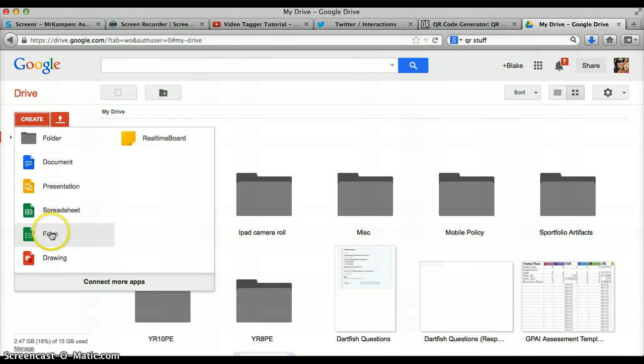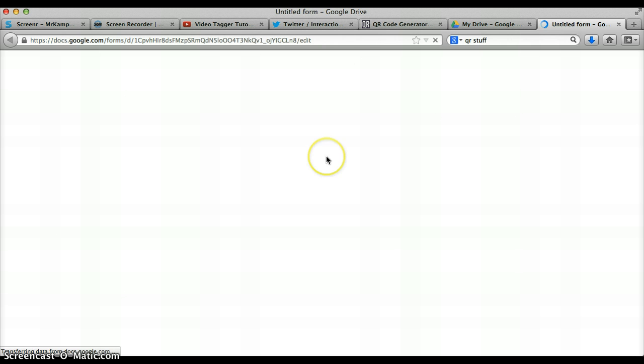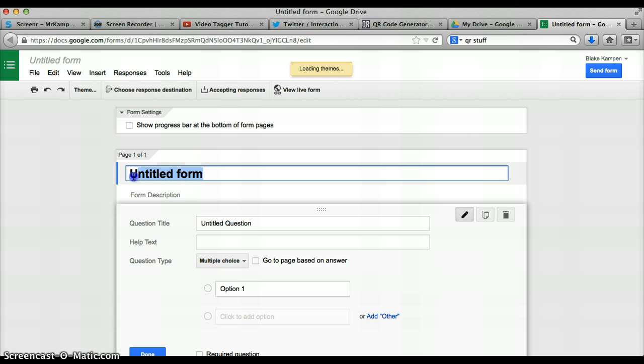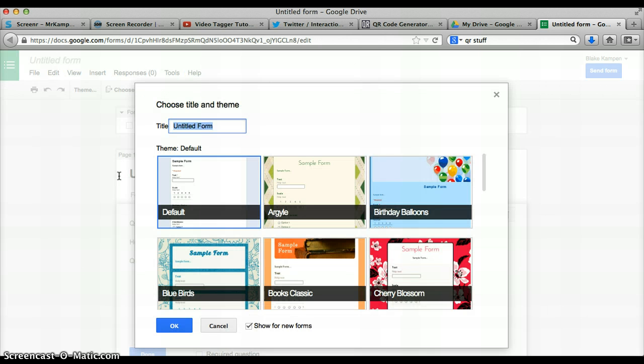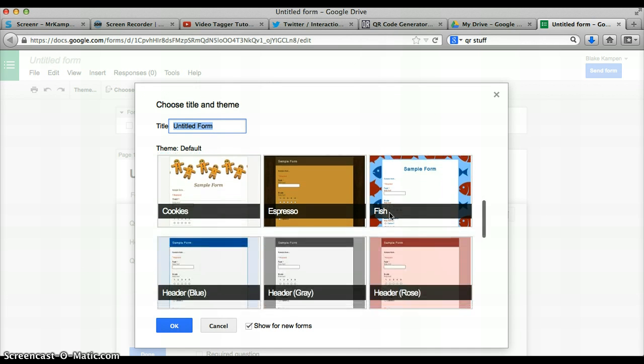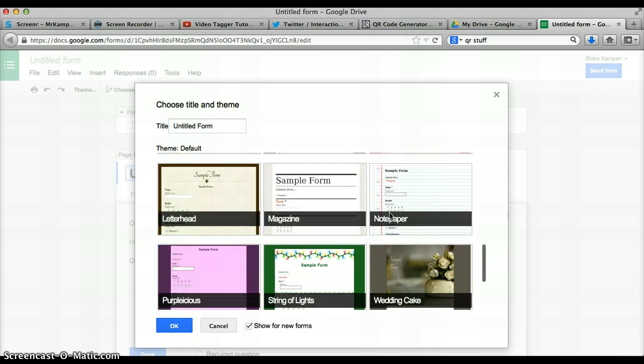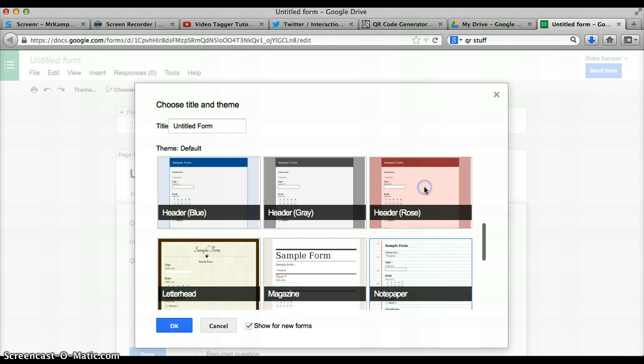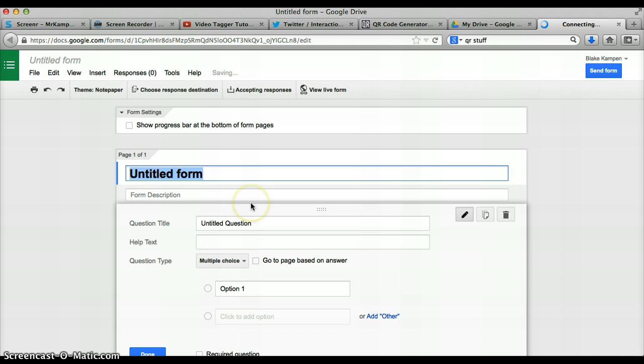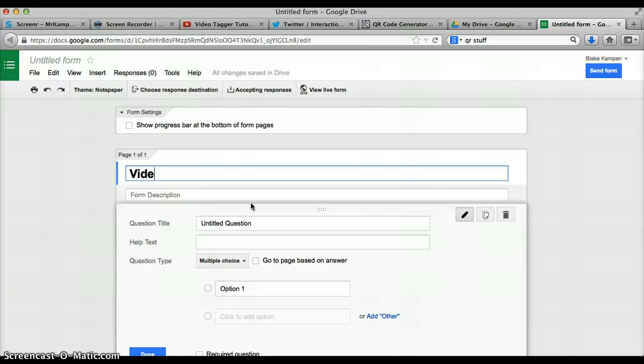You just want to create a form. You can also select from a whole pile of different forms here. So we'll just go for that one. Then we'll call this one VideoTaggerQuestions.